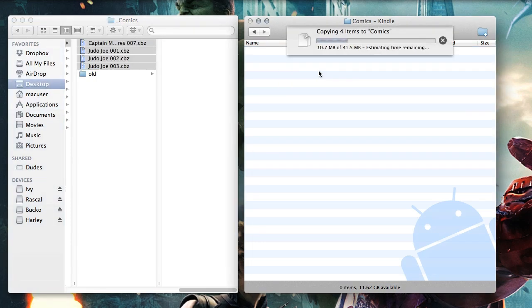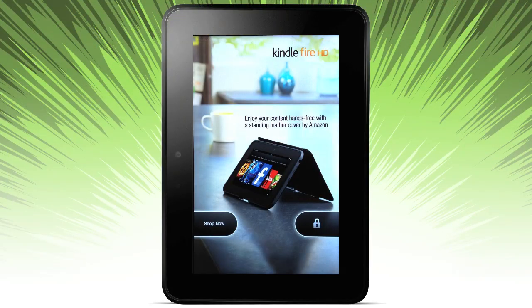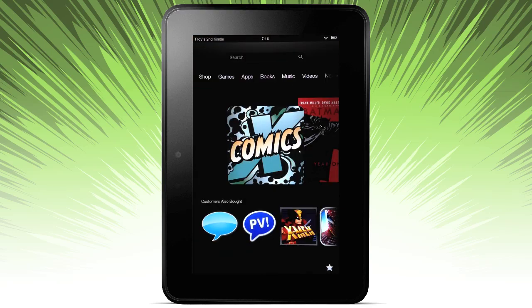I'm on the Mac, so I use a simple utility that's available for free to copy this over. Just check out the blog post for links. And now, let's go ahead and open up the app on Kindle Fire.